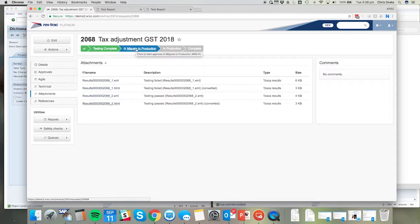When we're happy with the results and we're ready to proceed, we can now trigger the migration to the production instance.